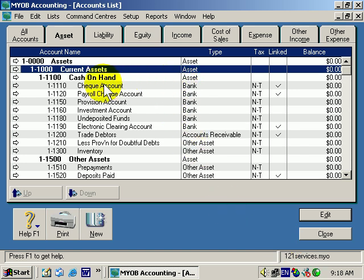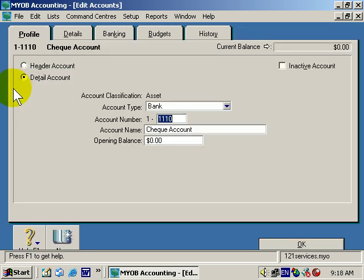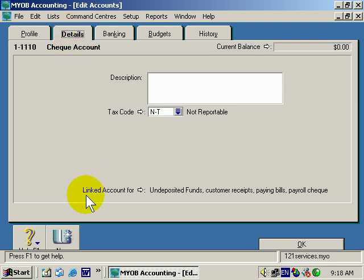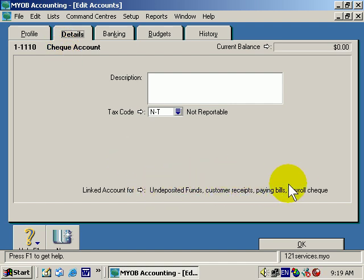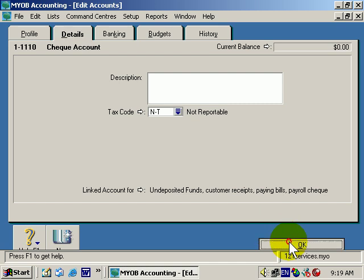Now let's take a look at what's commonly called a Detailed Account — this one here called Check Account. If I click on the little white arrow, notice that it is a Detailed Account. And if I go to Details, you'll see that it's linked to Undeposited Funds, Customer Receipts, Paying Bills, and Payroll Check Account. In other words, you'll have a great deal of difficulty trying to delete this account because it's used in four different areas of the accounting file. So, a bit of an introduction on getting your way around the Accounts List area.